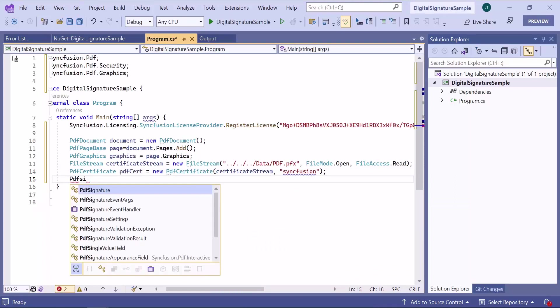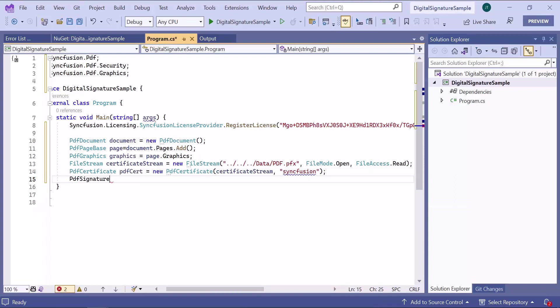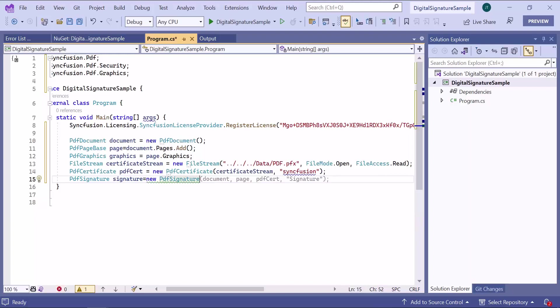I create a PDF signature instance with arguments such as the PDF document instance, the PDF page instance, the PDF certificate, and the name for the signature.